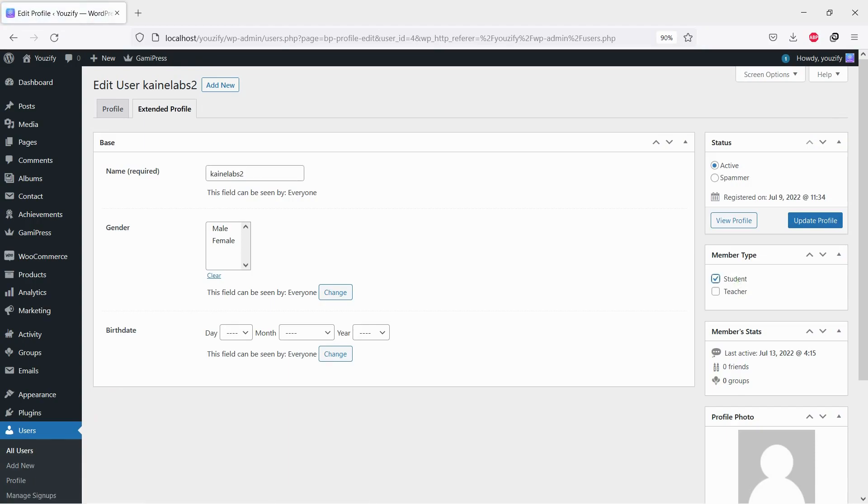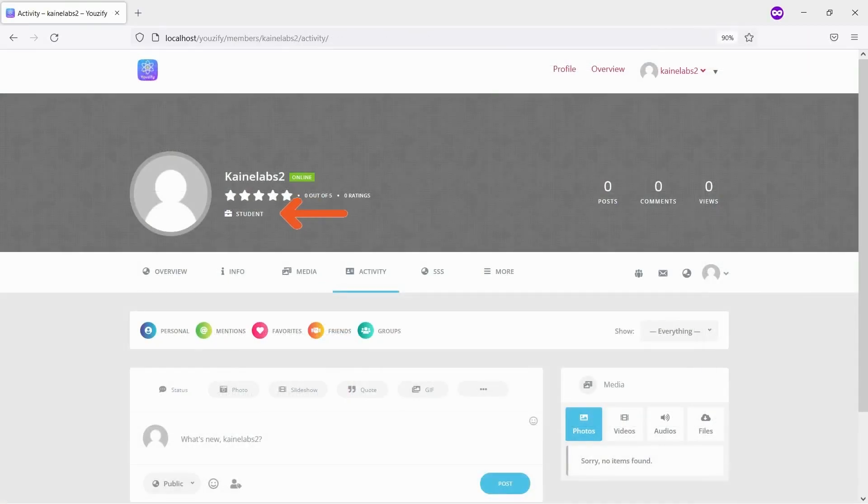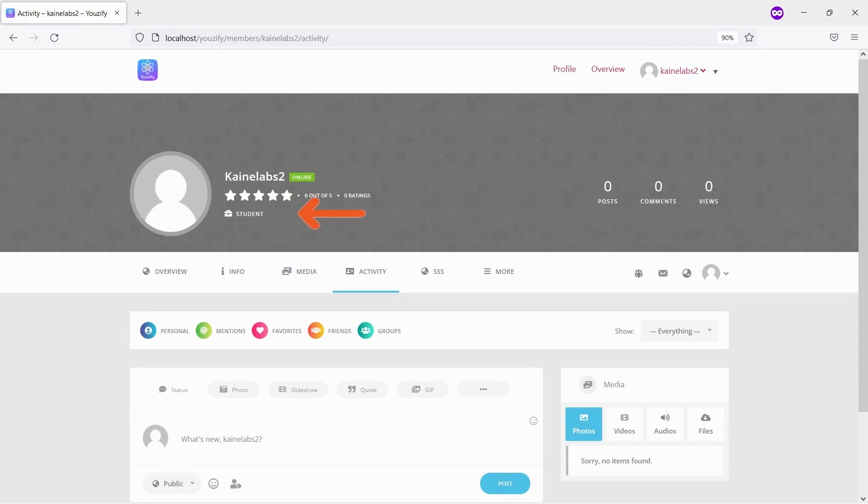Click the update profile button. To check if the member type assigned well, please go to the user profile page. You will see the member type meta tag on the profile header.